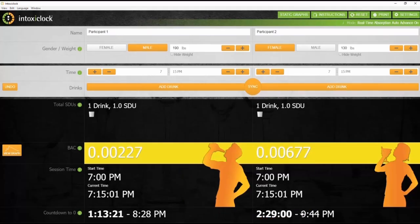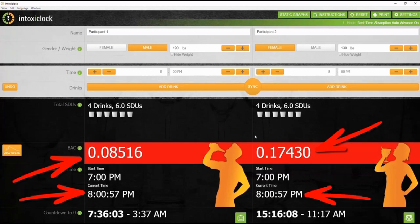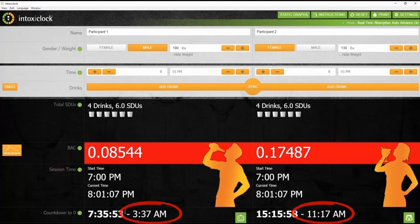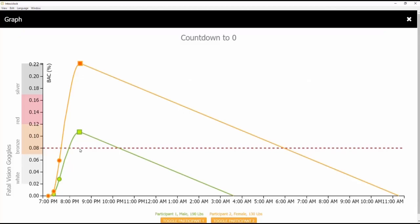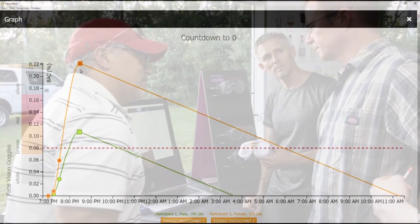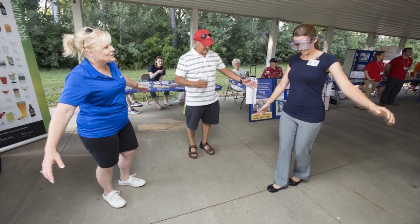For each scenario, IntoxiClock displays each person's BAC level in real time, the alcohol's metabolization, and how long or at what time each person will return to a 0.00 BAC. Review the scenario using the graphing function and follow up each demonstration with a sobriety test using the Fatal Vision alcohol goggle showing the scenario's BAC.